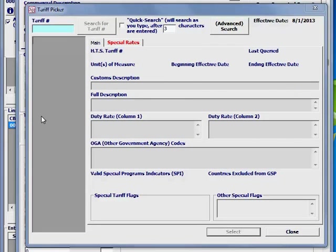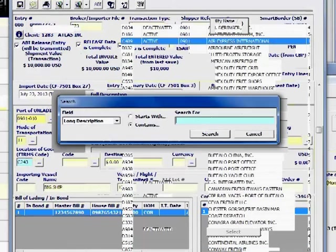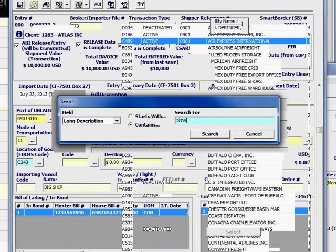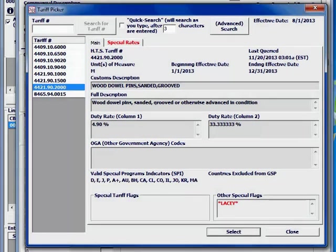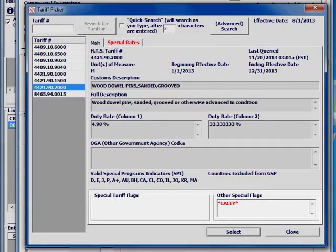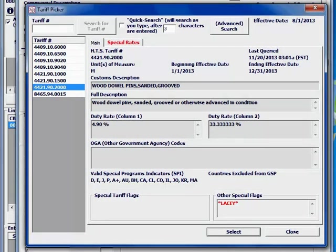You'll find all the tariff information you need at your fingertips. You can search by product description and see duty rates, OGA info, and even special tariff information from SmartBorder. You know you're working with the most up-to-date information because SmartBorder synchronizes its list and tariff data with customs every night.